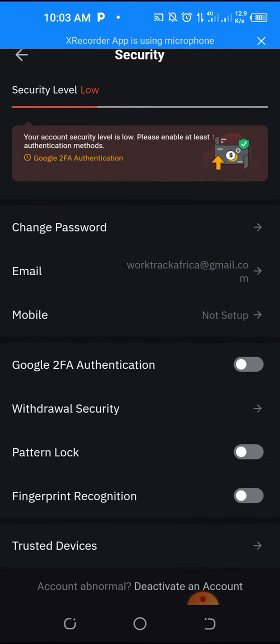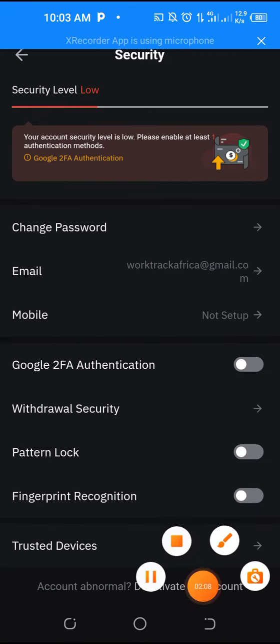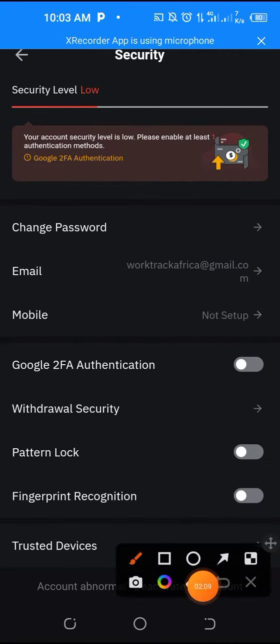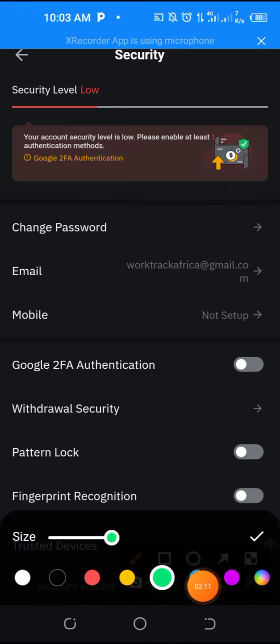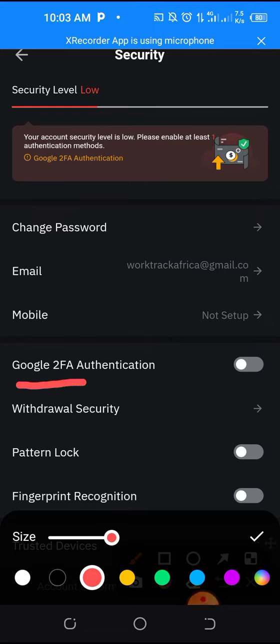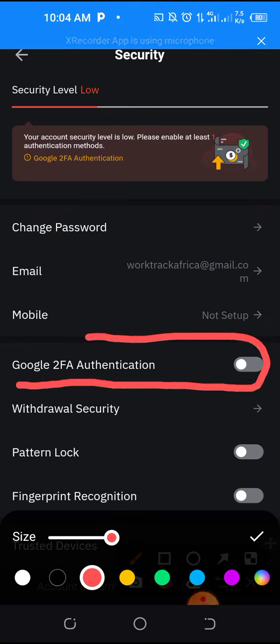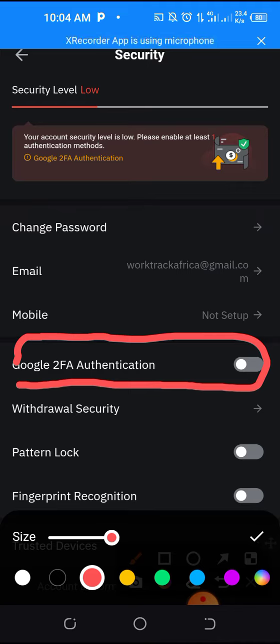So once it brings you here, you are going to turn this one on. Just follow this step, very easy. So you see this one here, this Google 2FA Authenticator. You click on it.